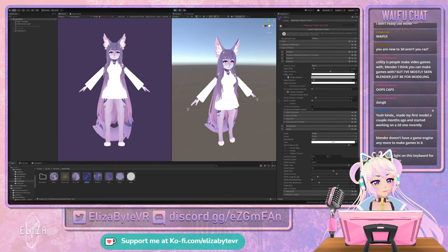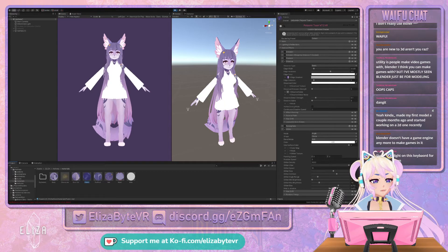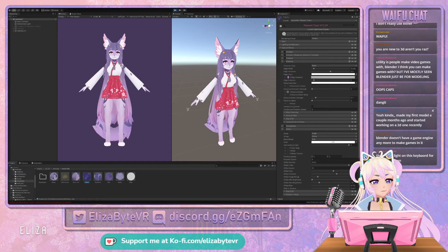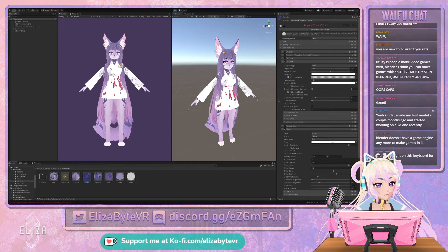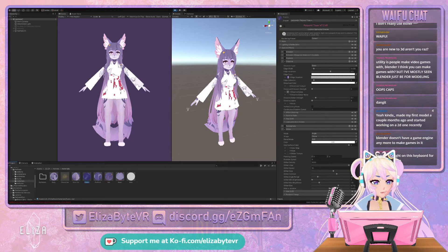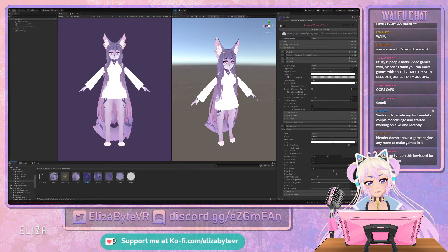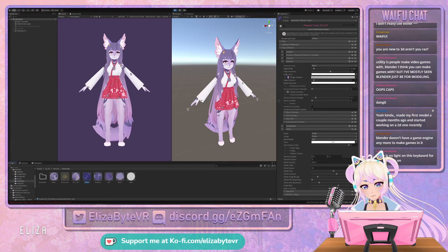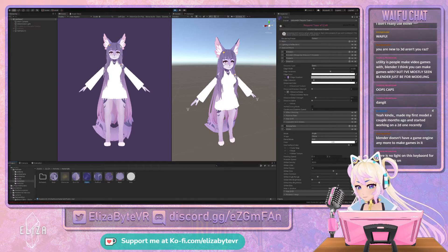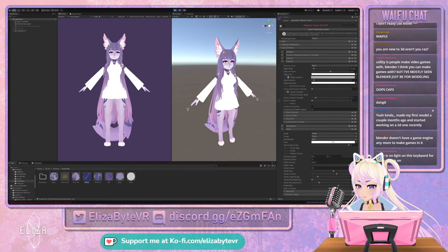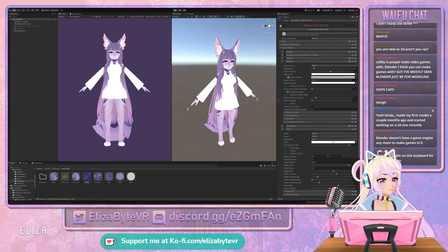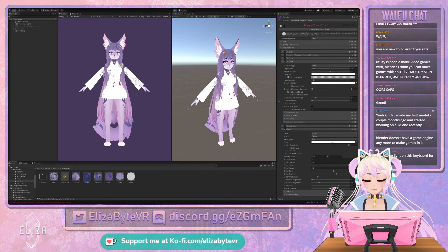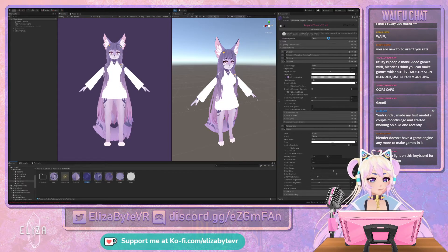Blender is for making 3D models. You do not make games inside of Blender — you only make 3D models, or maybe animations and videos you can render. But it's not for making games. It's a part of making a game because you need 3D models to make a 3D game. Unity is where you can code and make games.